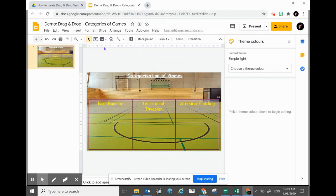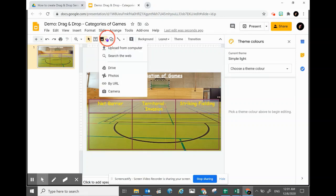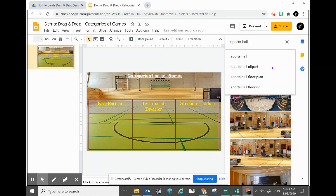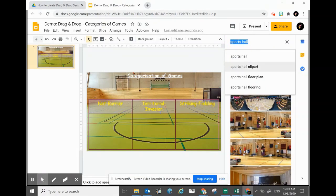Now is the moment where you will add in all the other pictures. Go to the image search again and search for other pictures that are related to the games — in this case, the category of Net games.